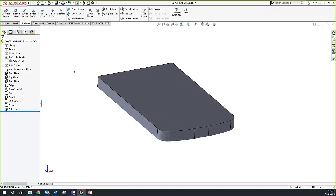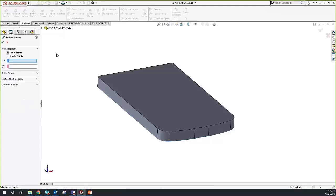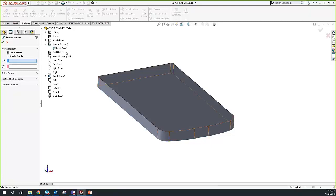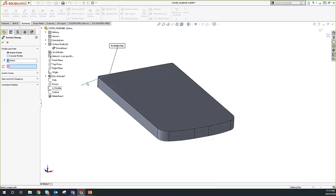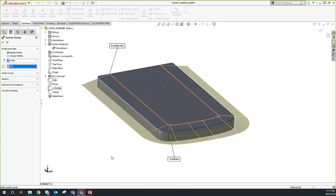Next, we're going to change the shape of this part by adding a Swept Surface. I go up to surfaces and select Swept Surface. If you've used a sweep before, it's very similar to the feature-based sweep, except we're using an open profile instead of a closed profile. Here I have my profile — we're sweeping along a path to create a surface. The path I have defined is right here. We can see from the preview what we'll end up with, and we go ahead and accept.